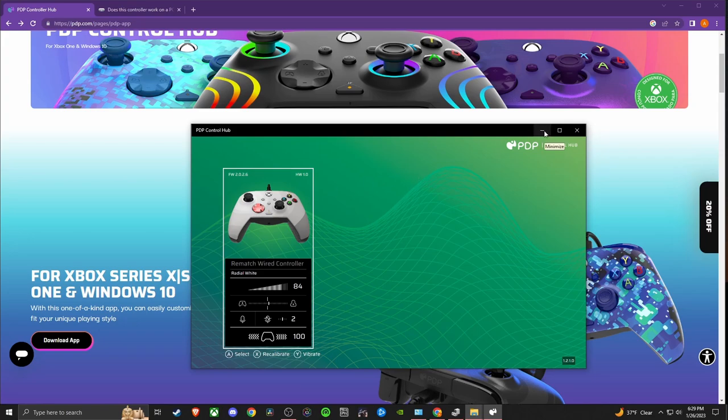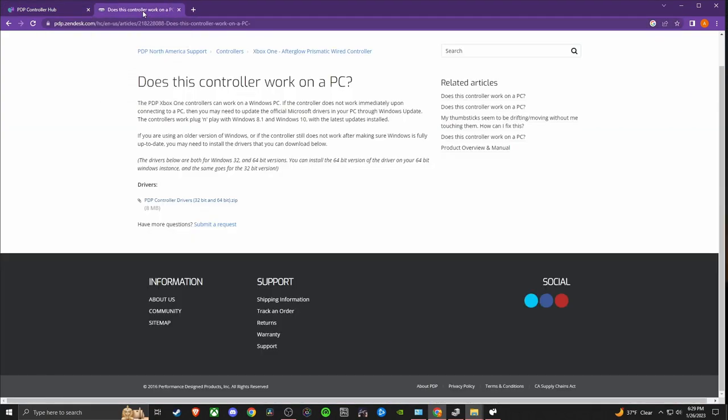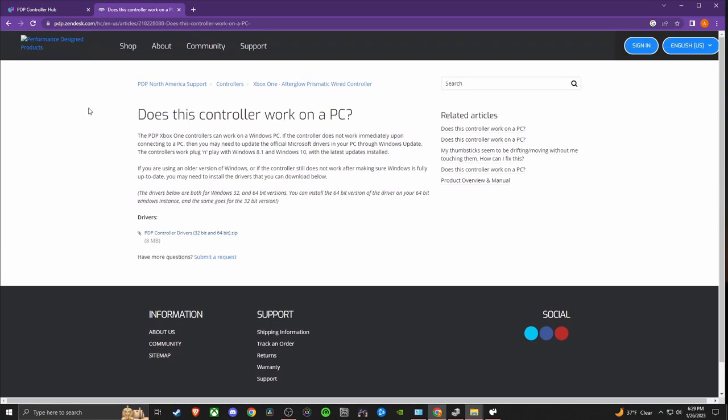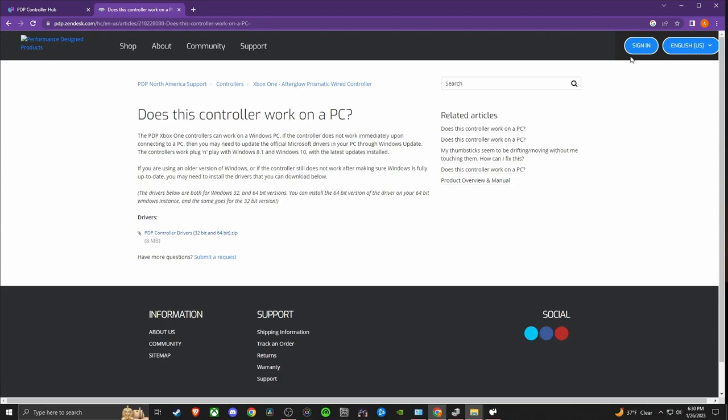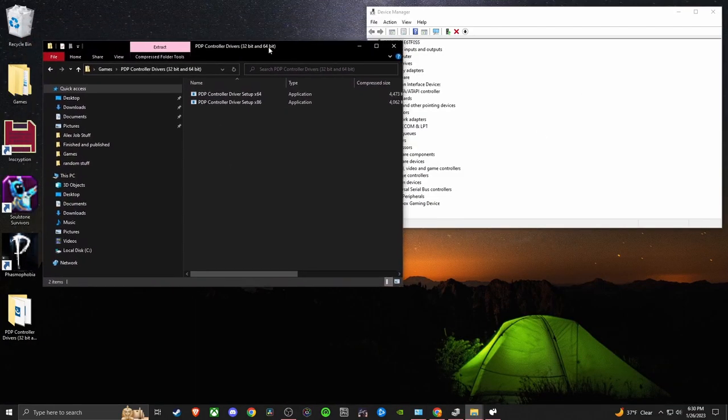All I really had to do was get the correct drivers. All I did was Google this, so I came up with this website pdp.zendesk.com and I got the correct drivers right here. Downloaded these drivers and it fixed the problem. I'll show you guys what I needed to do.